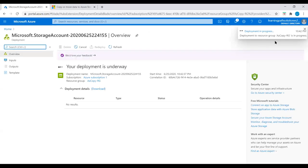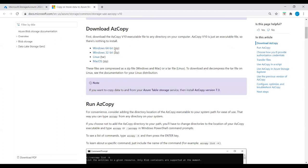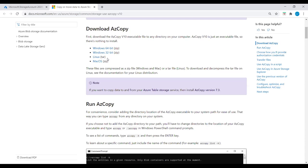Deployment is now in progress. While that's running, we need to download AzCopy. Download the AzCopy executable file to any directory on your computer — Windows 64-bit or 32-bit for Windows machines, or the Linux version for Linux machines.